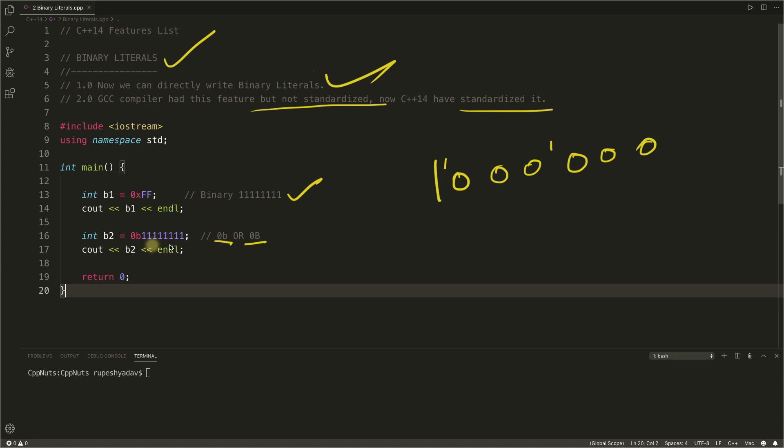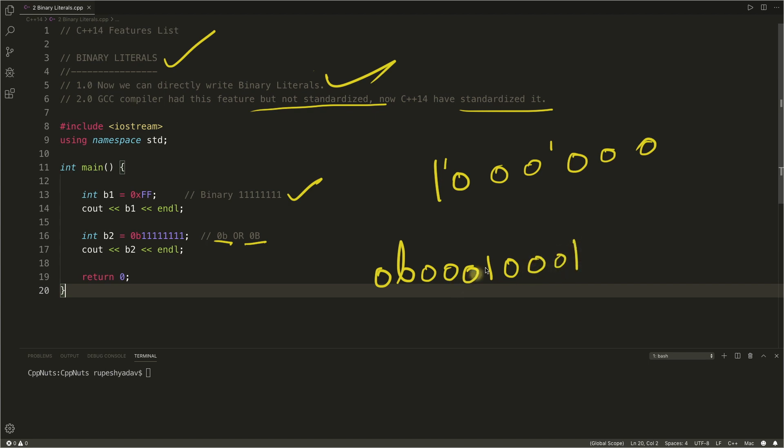So that digit separator can be used with this binary literals also. So if you want to use or write this zero b zero zero zero one zero zero zero zero one, you can actually use this separator to separate your binary digits.